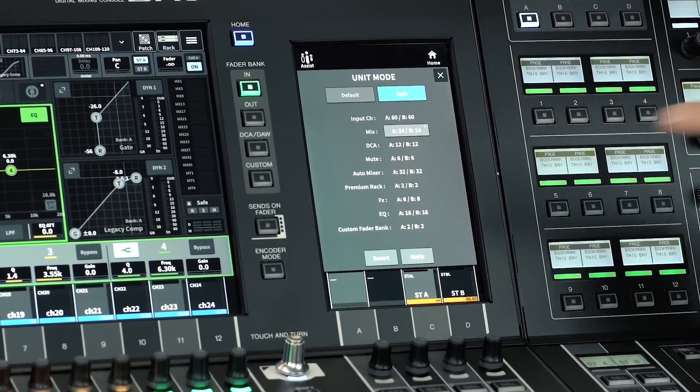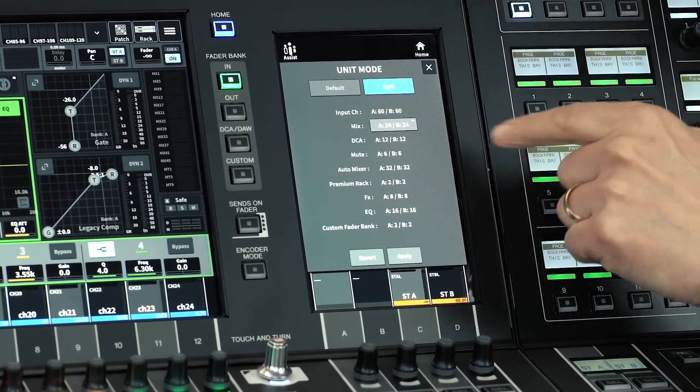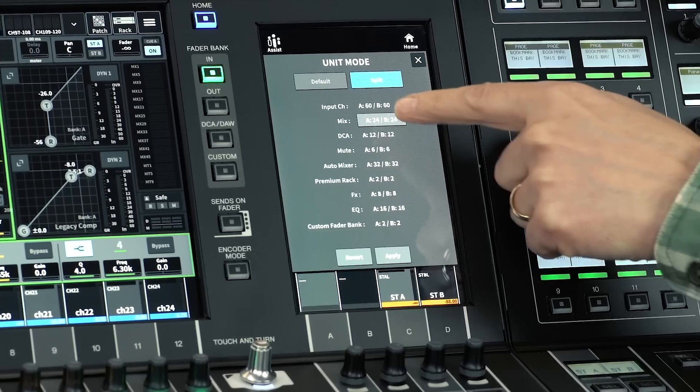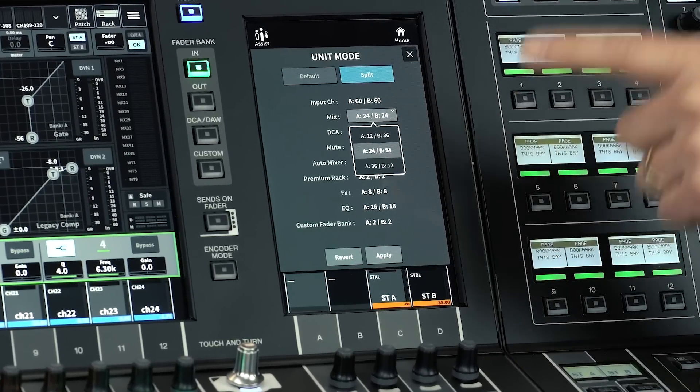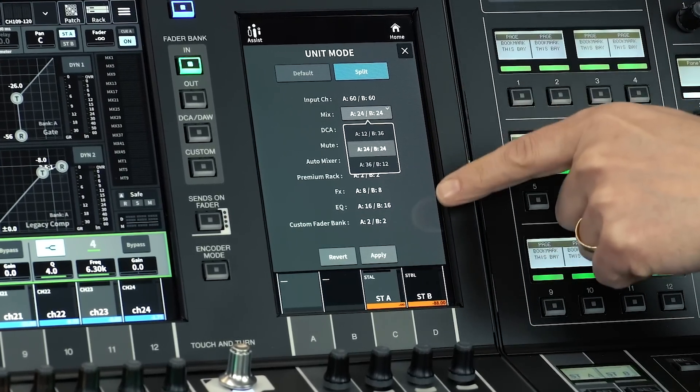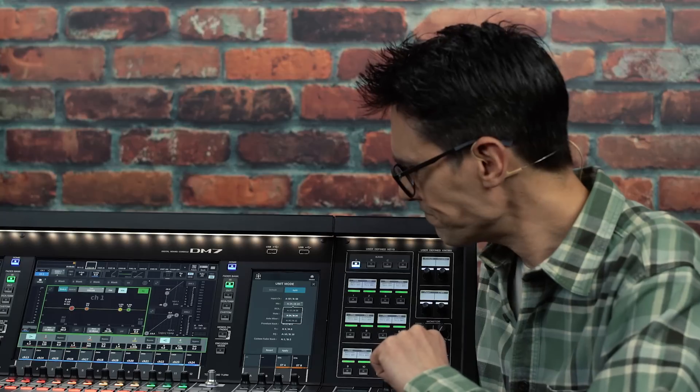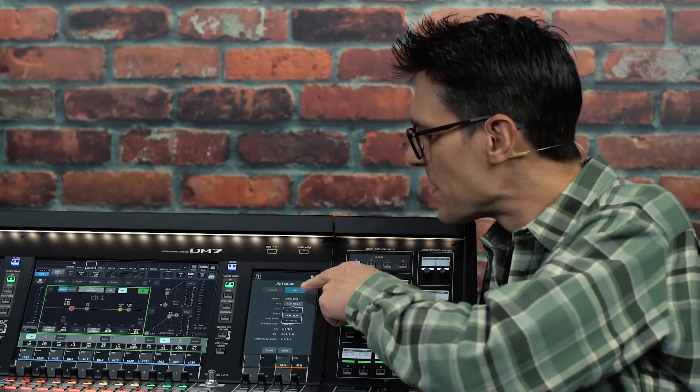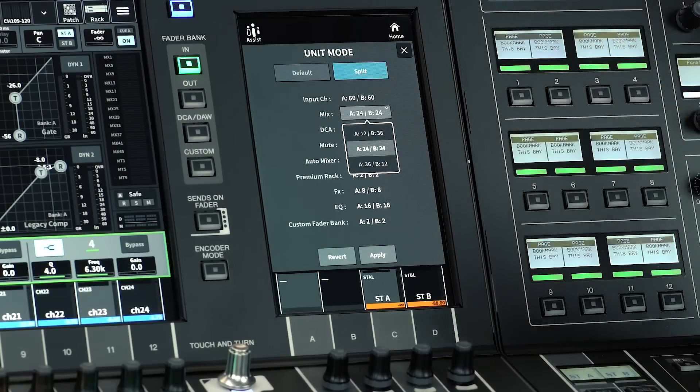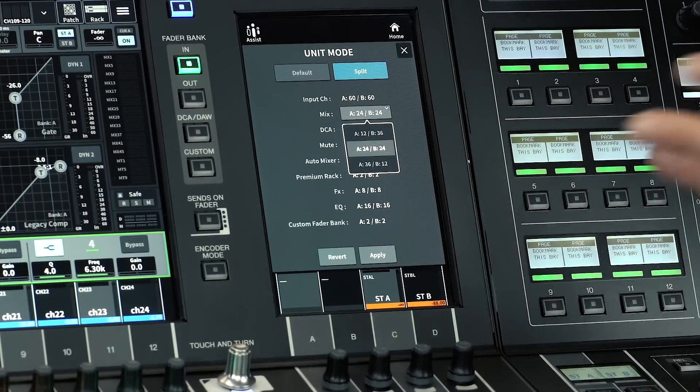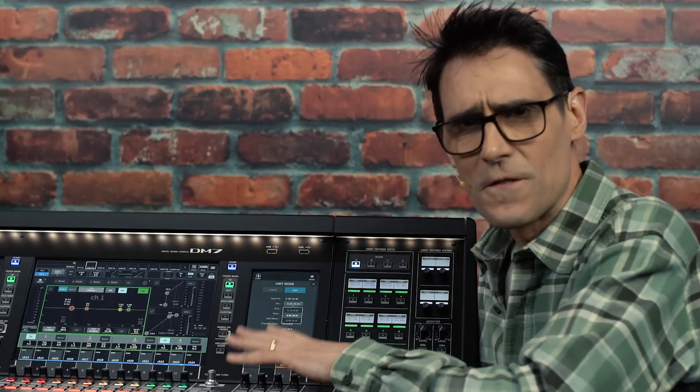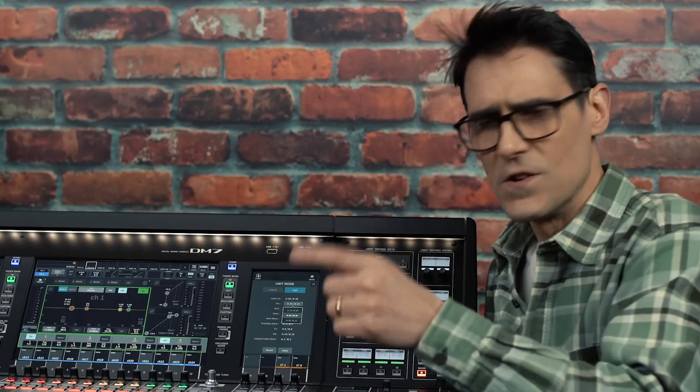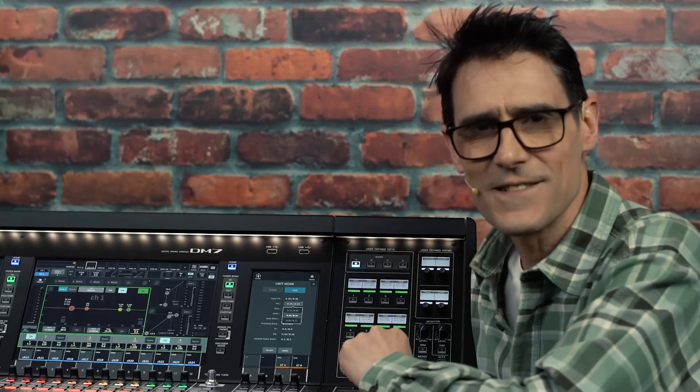Most resources get split 50-50, though mix buses can be biased either way. Convenient for mixing monitors and front of house separately. Choose split or default mode before you start programming, because scenes and console files cannot be transferred between the modes, due to these different resource allocations.